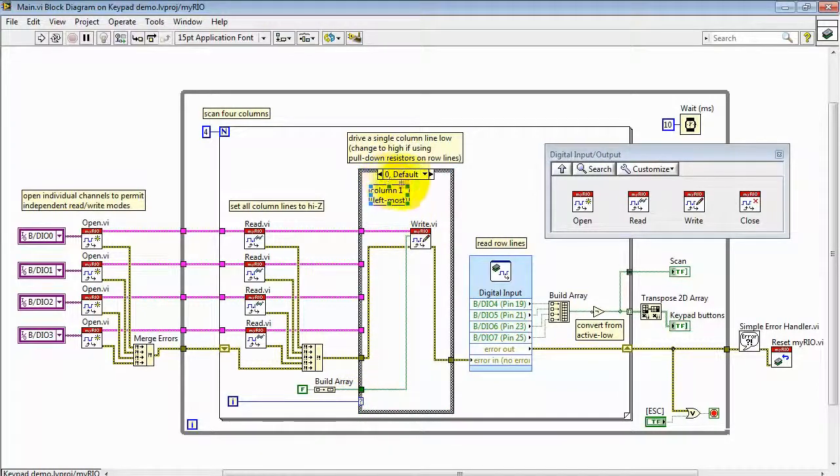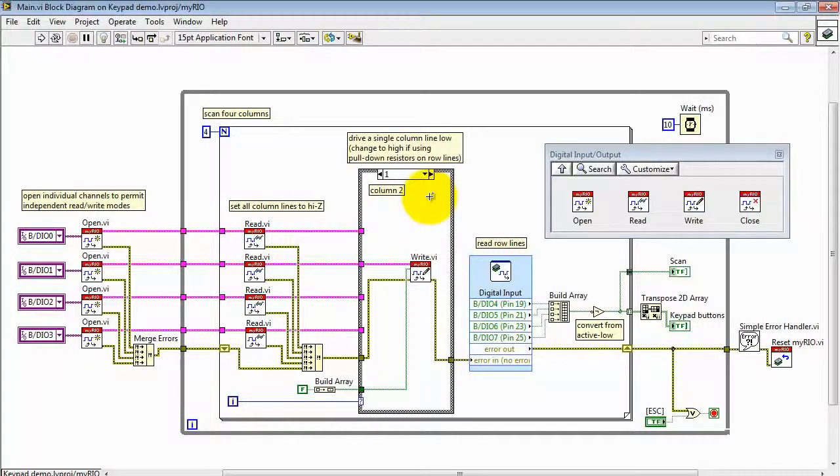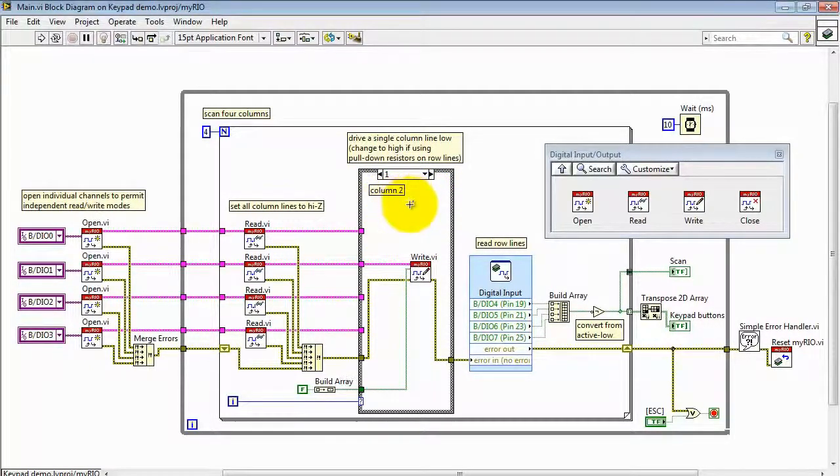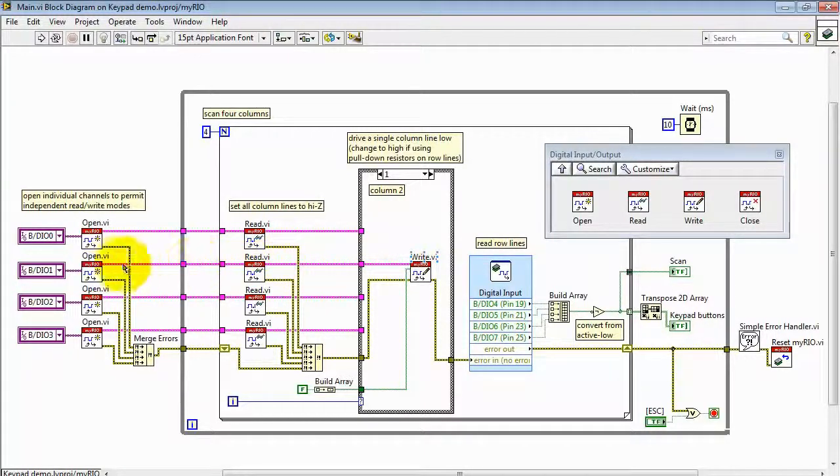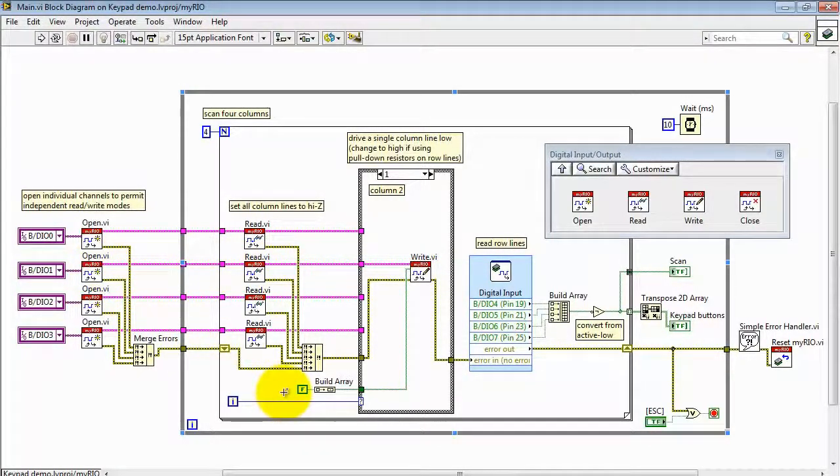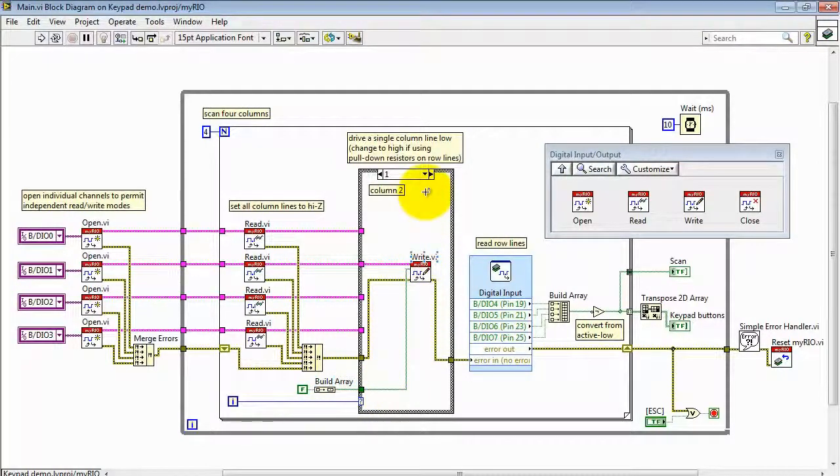Now here I'm using the for loop index to then select amongst the four possible sub-diagrams of this case structure. Each one contains a write, and it's to a specific channel, and it writes a low value. That's the false constant.